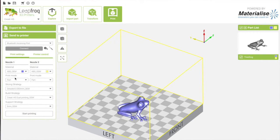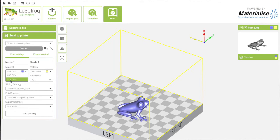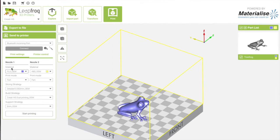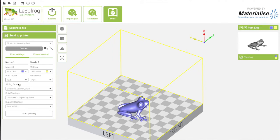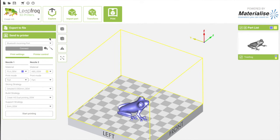I select the right nozzle and I select PLA. I can start printing when I'm connected to the printer. I will go into the depths of all these settings in another video.